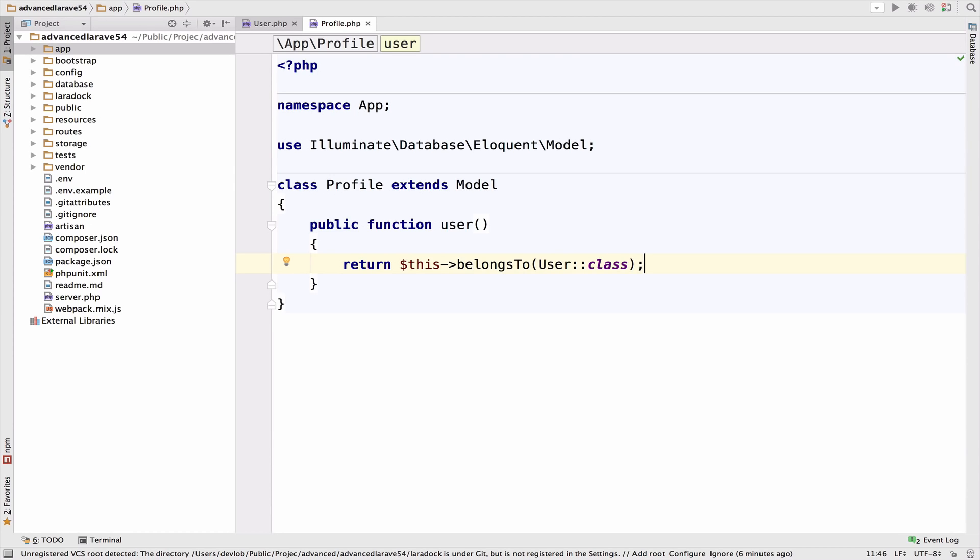So in this case, we do not really need this relationship. However, I'm going to do this just to complete this Laravel course. Because to say the truth, I cannot really think of a use case where we need to find a profile by ID and find the owner of that profile. It doesn't make any sense.